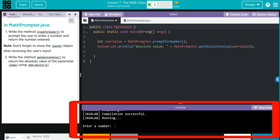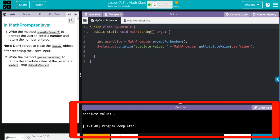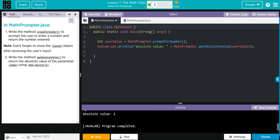Enter a number. Let's do negative two. Absolute value is two. Let's try that one more time.